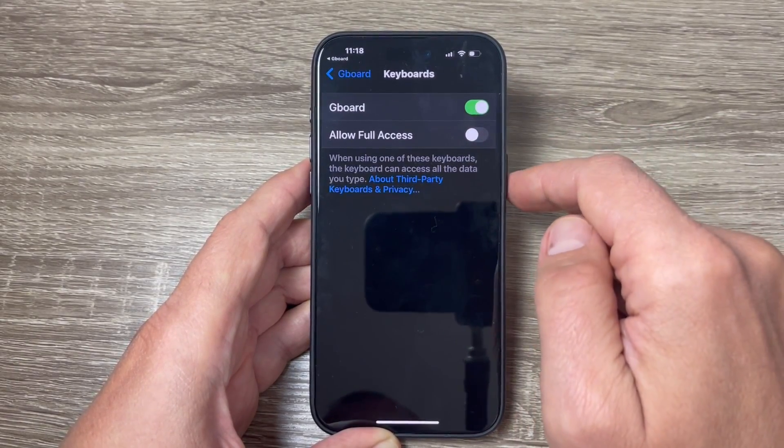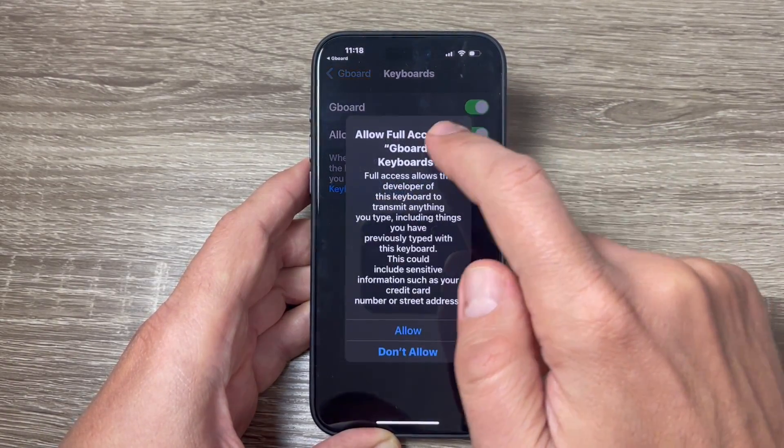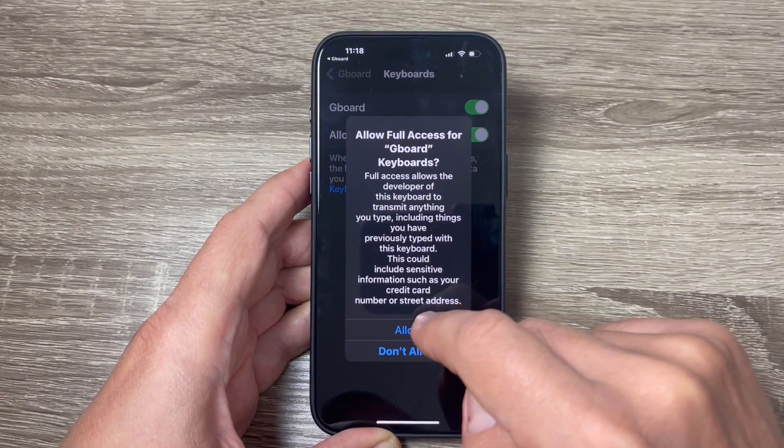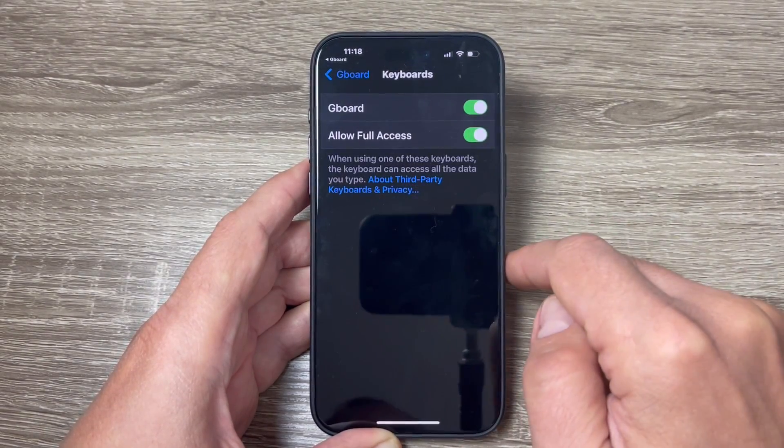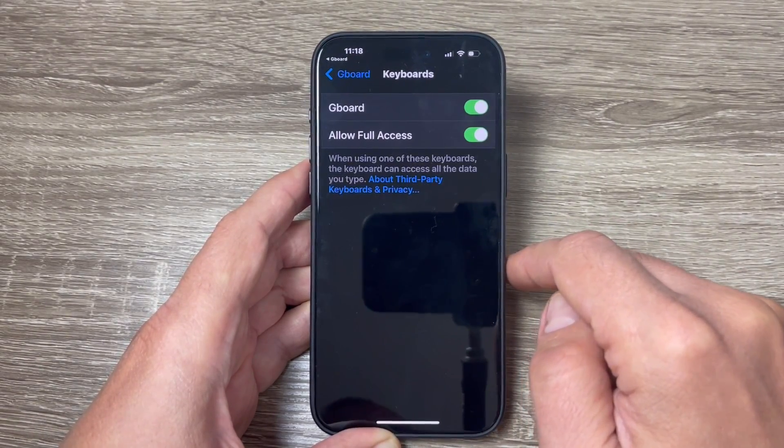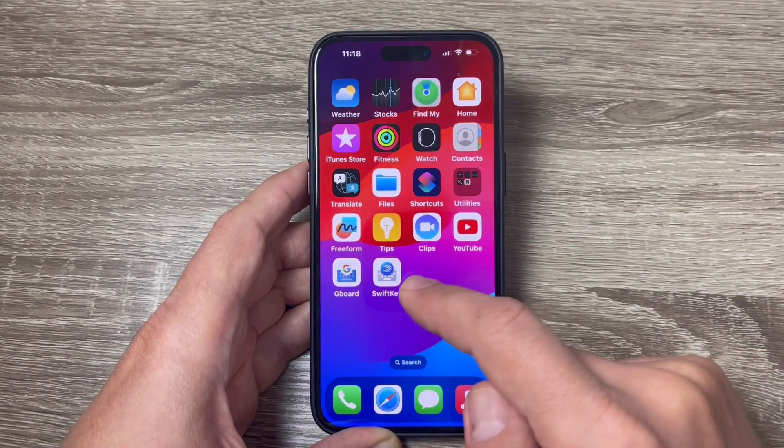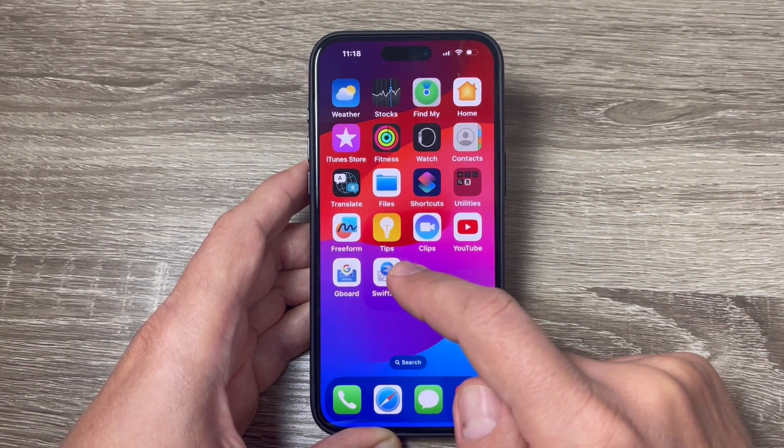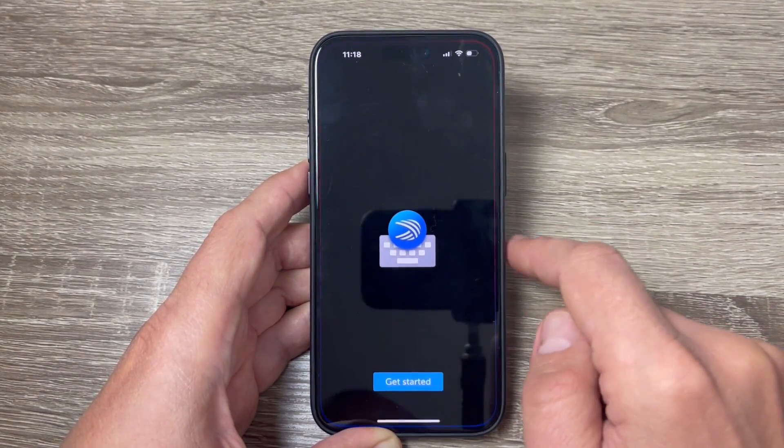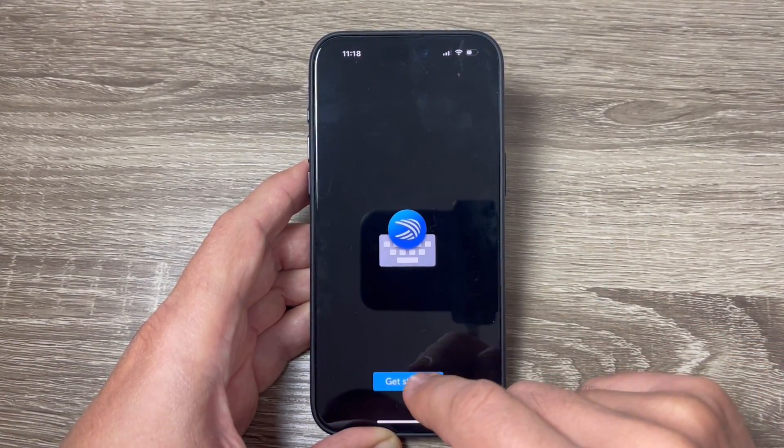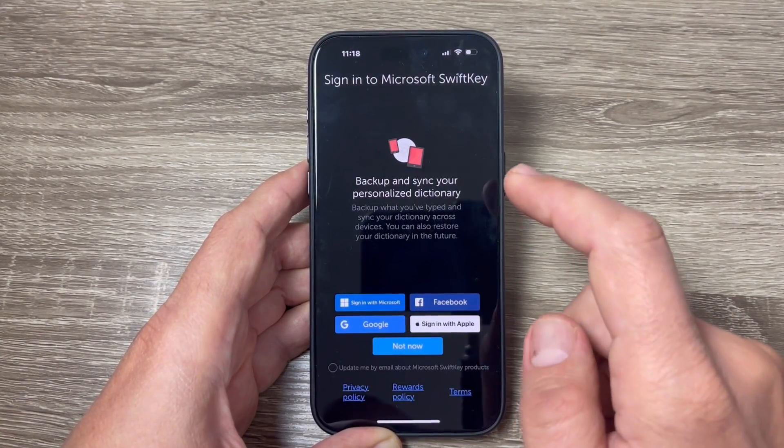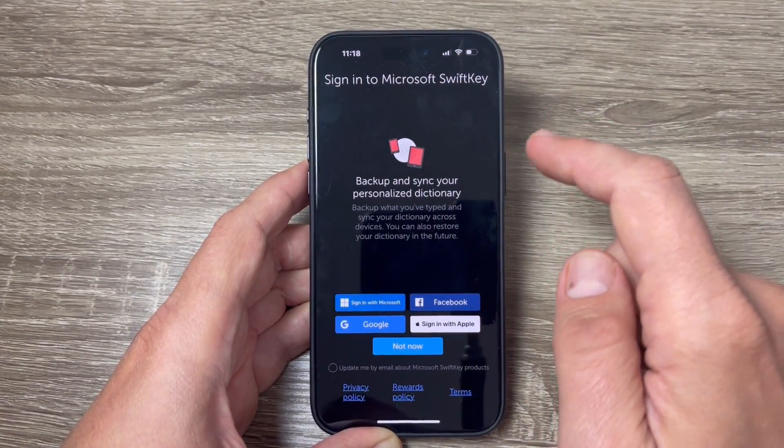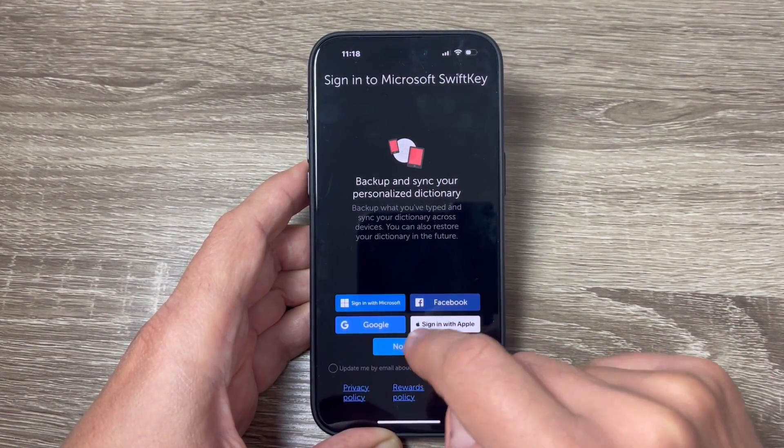It's done and also just tap to allow full access and tap again allow. And now let's exit and let's go to the second one to SwiftKey and tap get started, sign into Microsoft SwiftKey, not now.